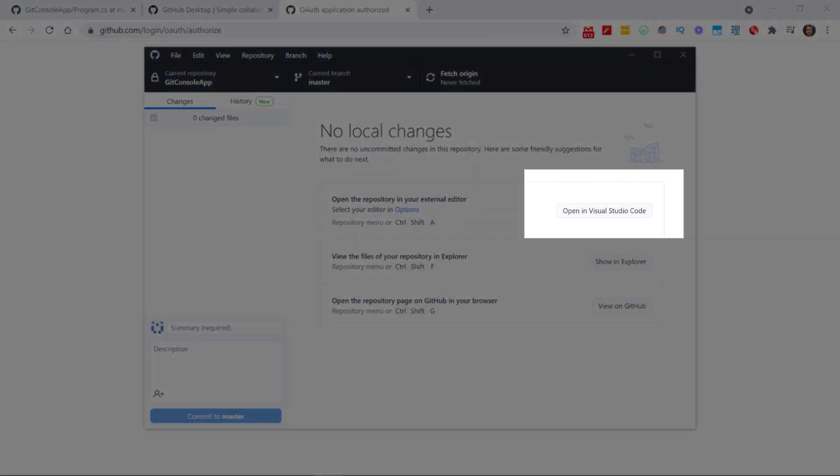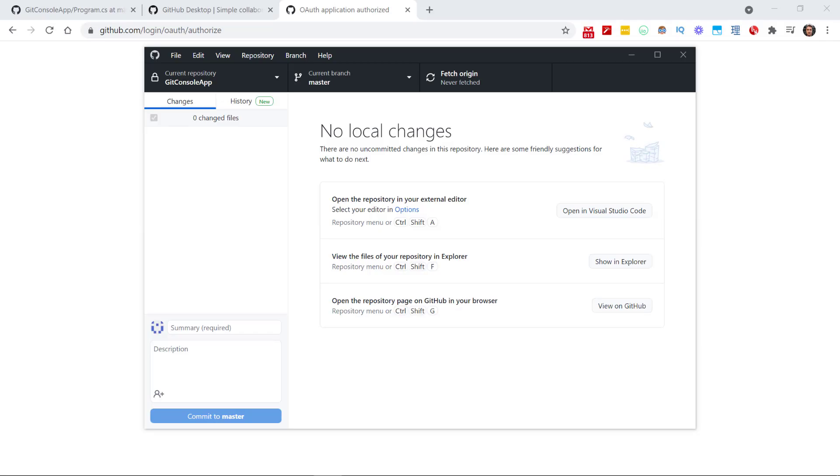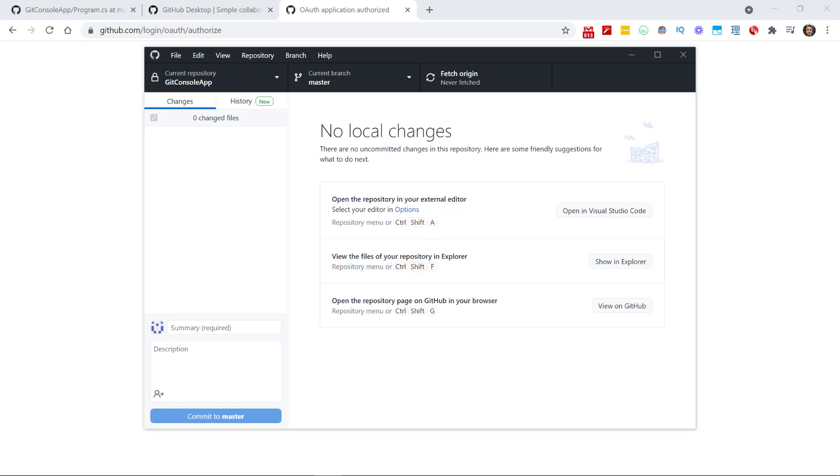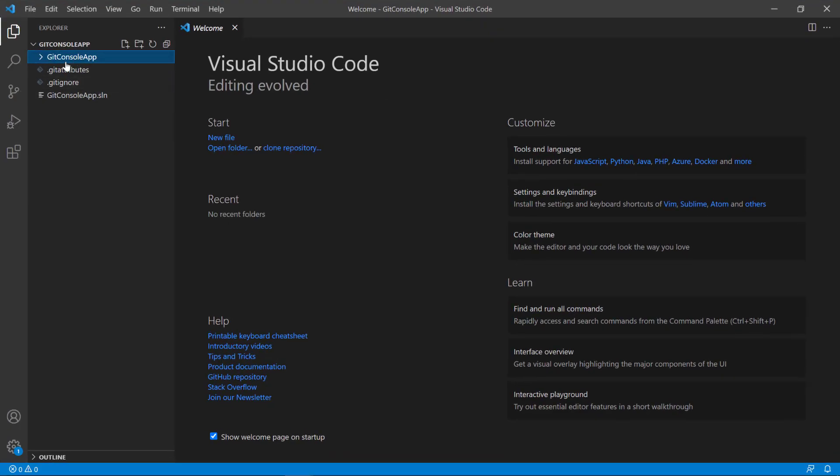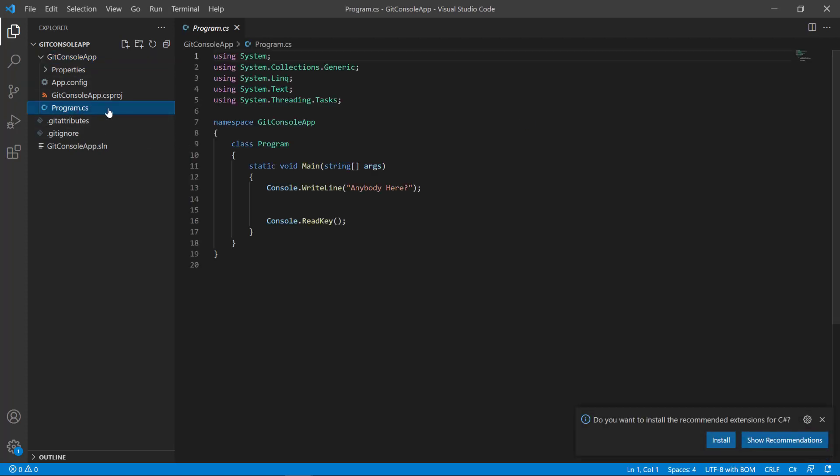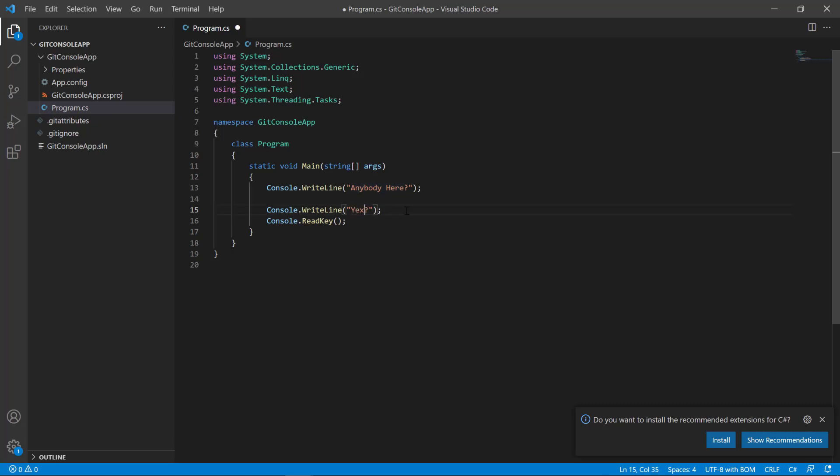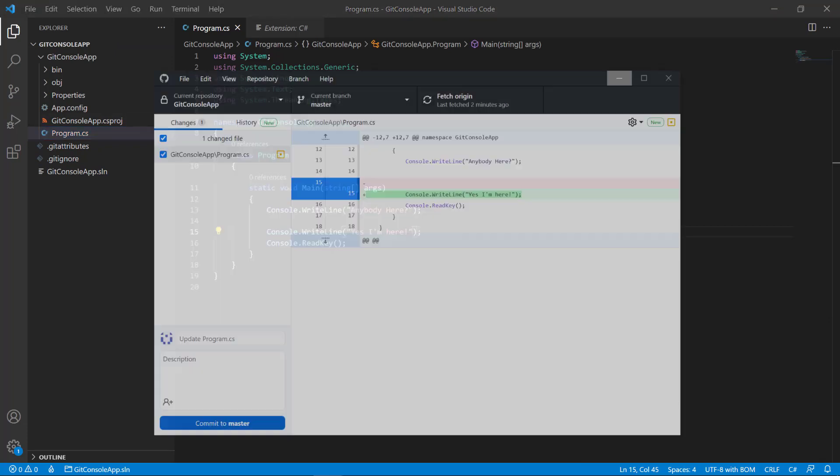Once Visual Studio Code is opened, you can find your console app here with all of the files, including the Program.cs. So let's go ahead and just write something here. I'm going to write 'Yes, I'm here,' then save it. And now, once I go back to my GitHub Desktop application, you can see that the changes were made here in line 15. While it was empty before, this empty line was deleted and it was replaced with this new line that says Console.WriteLine 'Yes, I'm here.'